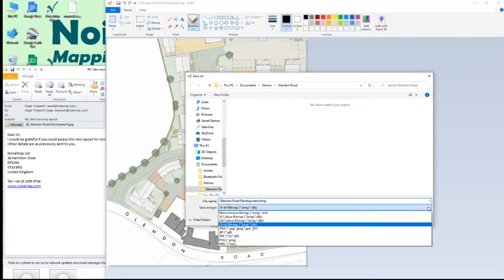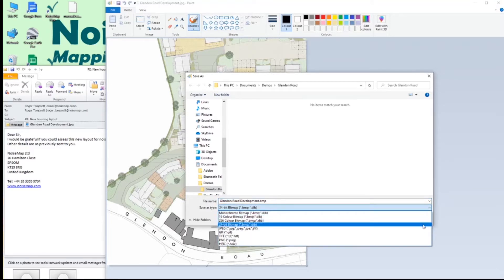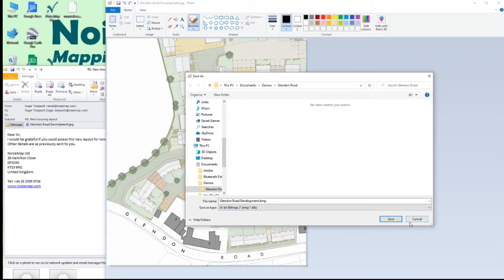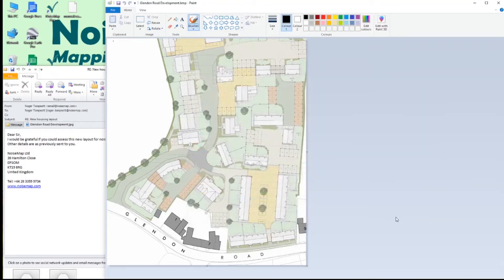There are other options here but don't use those. Just use the 24-bit bitmap. Click Save and it will save it in the same folder as the JPEG. So that first step is straightforward.